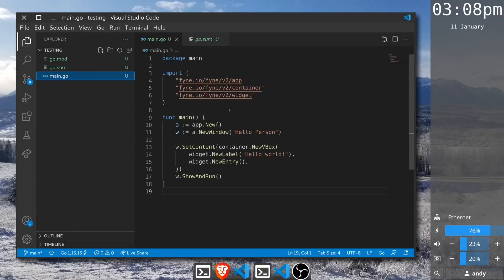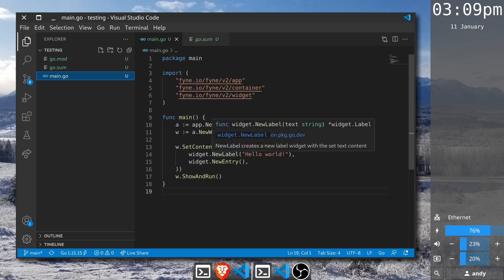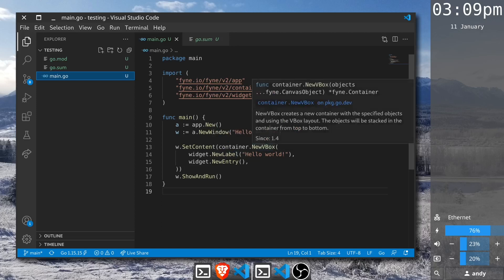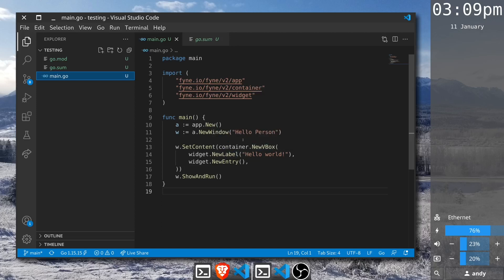We're going to get started with an application very much like the Hello World code from earlier tutorials. You can see the two main differences. First, I've named the window Hello Person, and in the content instead of just a label reading Hello World we have an entry as well. These are both placed inside a vertical box container so they appear one above the other.